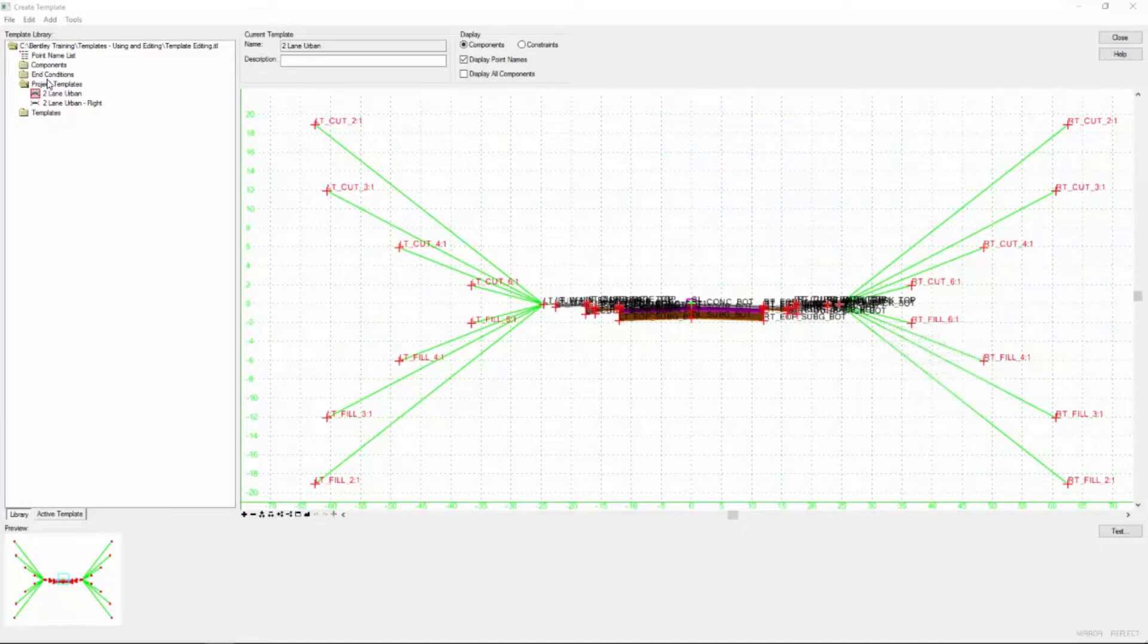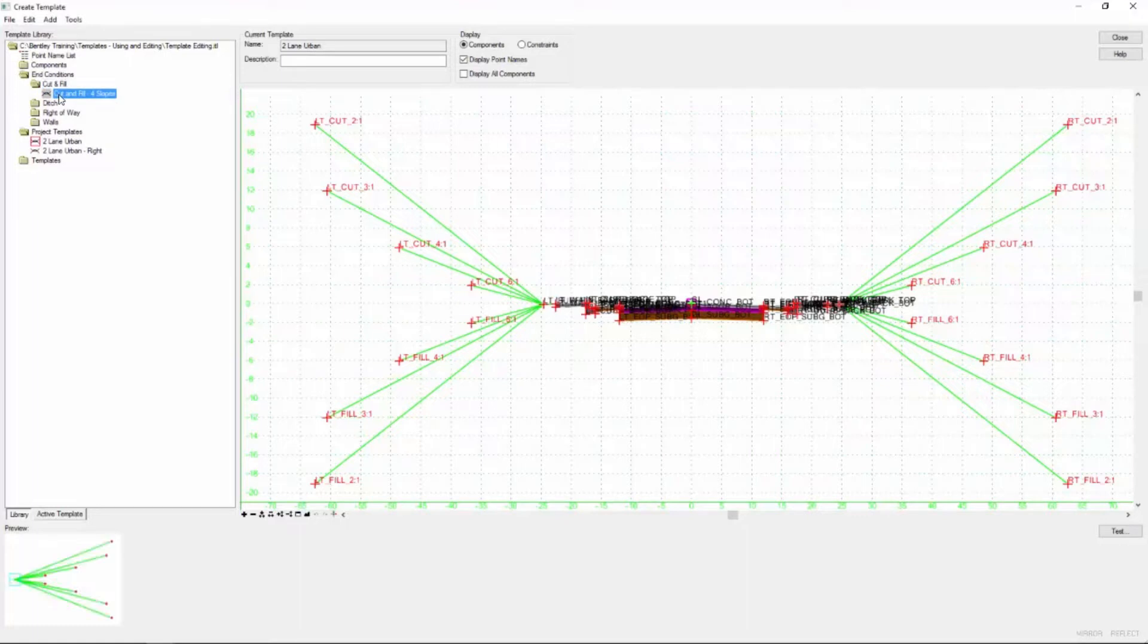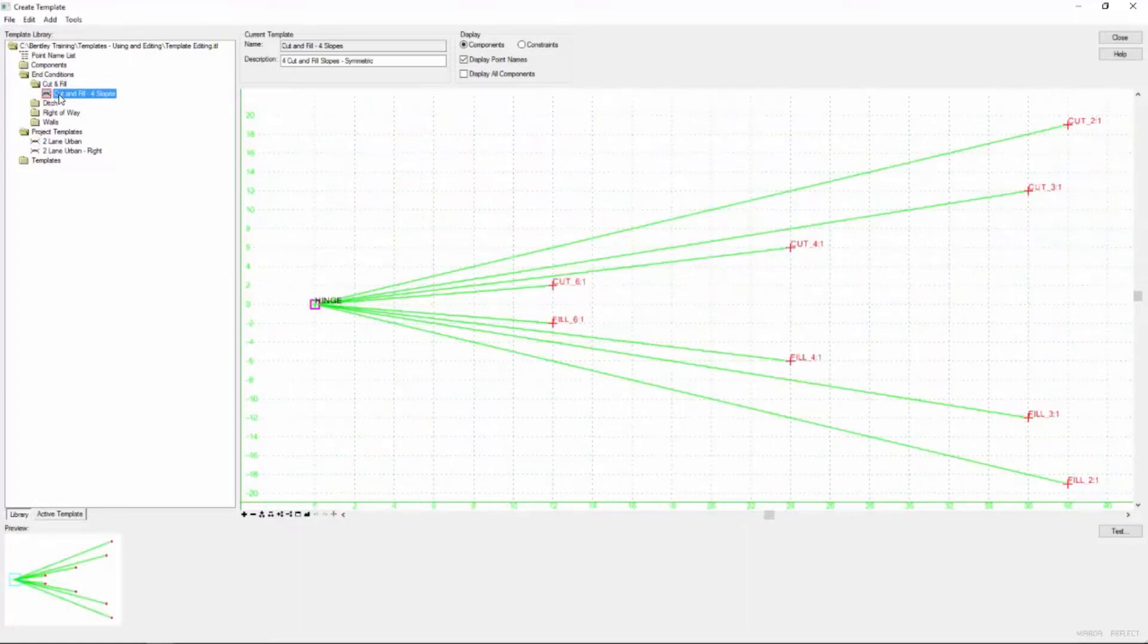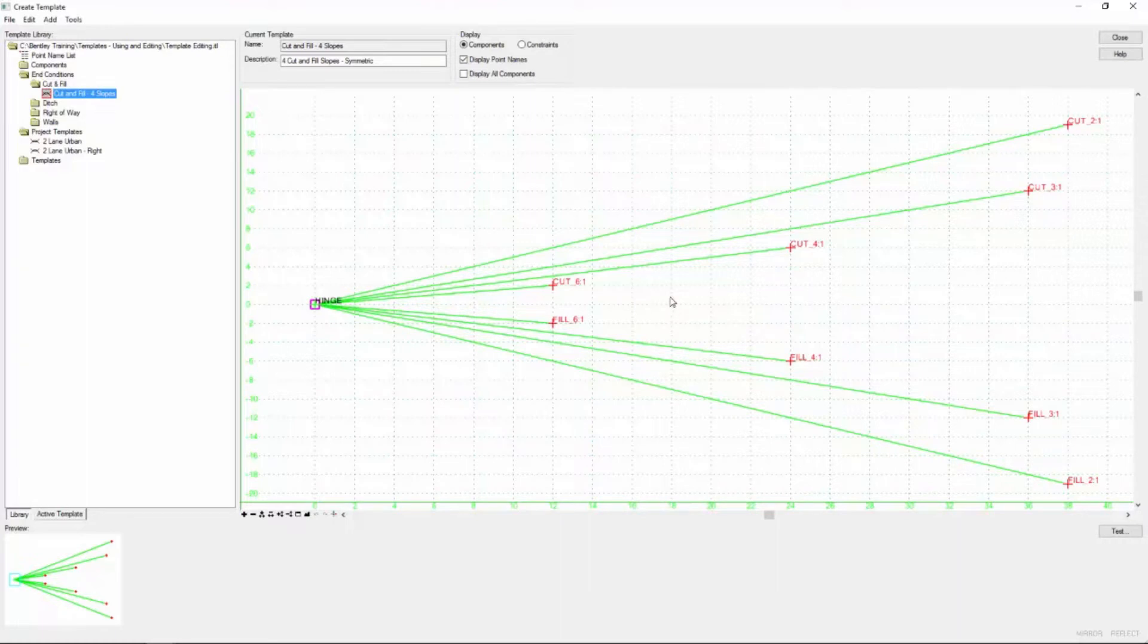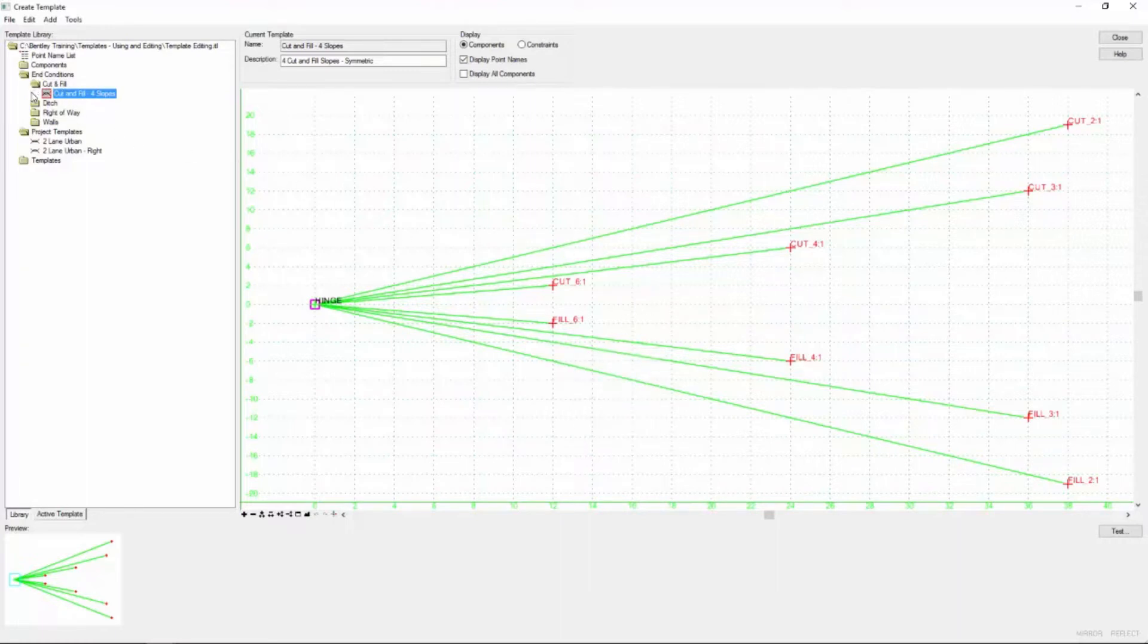So to do that, I'm going to open up the end conditions folder. I'm going to go down to the cut and fill and look at our template here. So this is the template that we used and I want to make some changes to this. So instead of editing the end condition component here in the standards library area, I want to copy it down to our project template area.